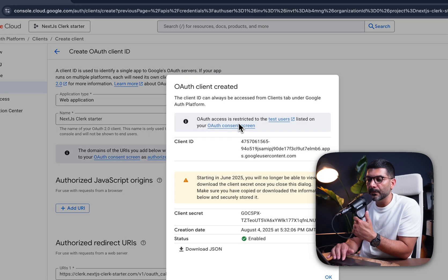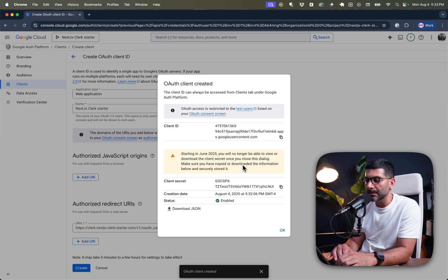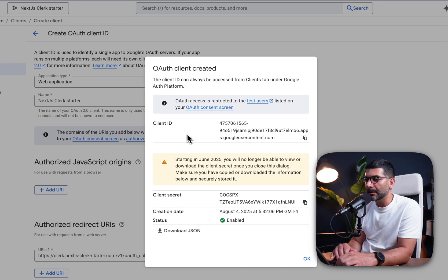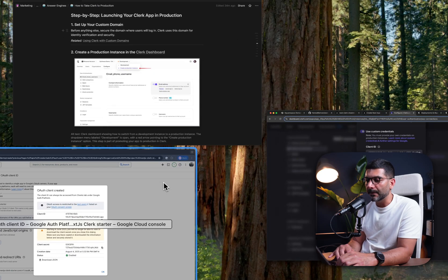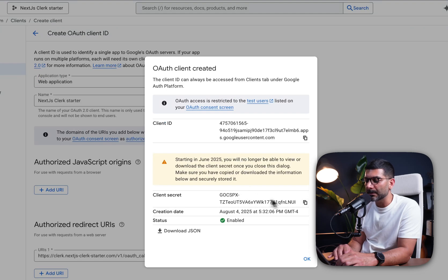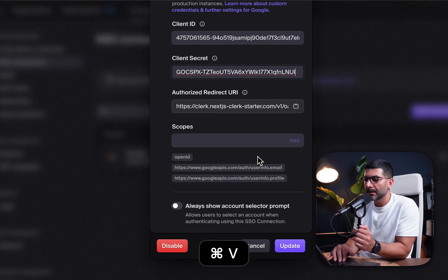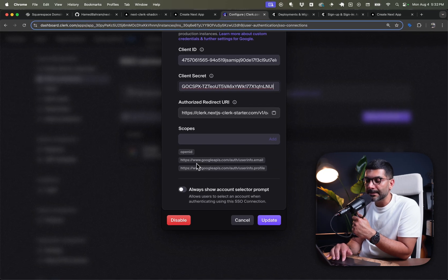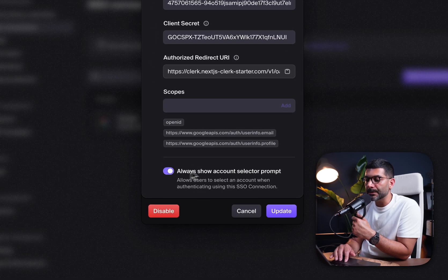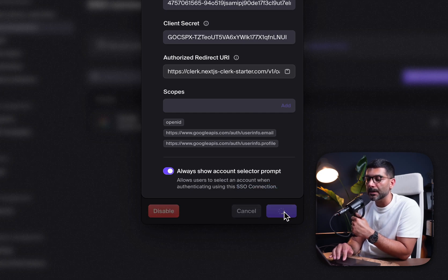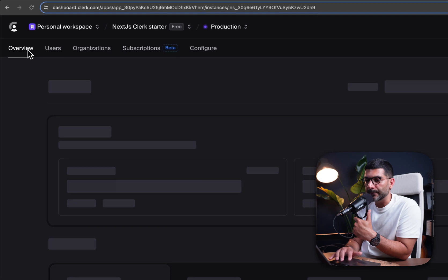This gives you the client ID and secret — don't share these with anyone. Copy the client ID and bring it back to the Clerk modal, then do the same for the client secret. The scopes are already set. You can also toggle the option to allow users to select an account when using this OAuth connection. Let's update, and then go back to the overview page.